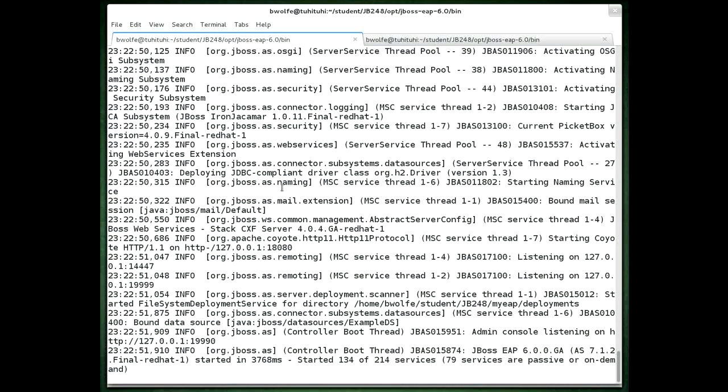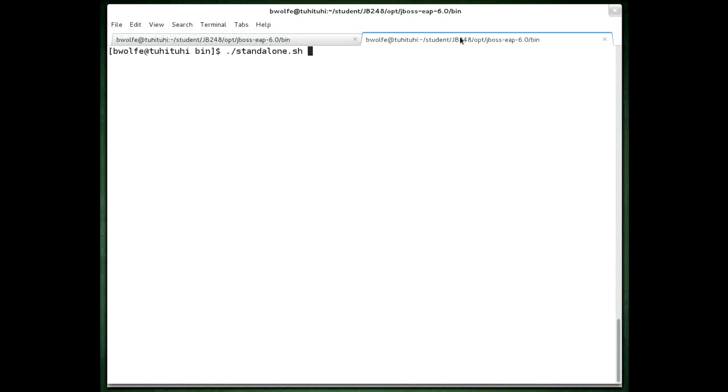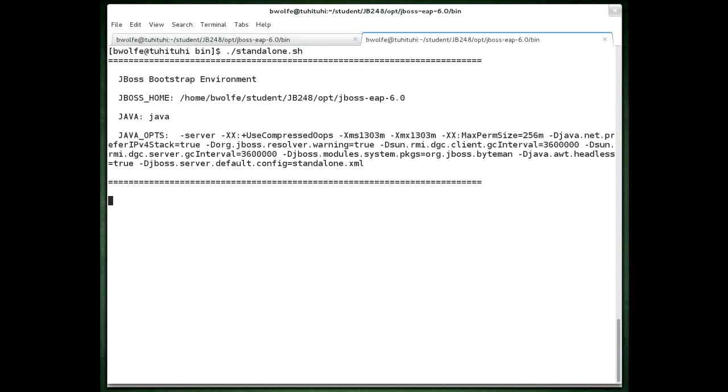That started in 3.76 seconds. To prove that that started and is listening on a different set of ports we should be able to still start up the original server instance that is still in the JBoss base directory. And that starts up fine in roughly the same time.